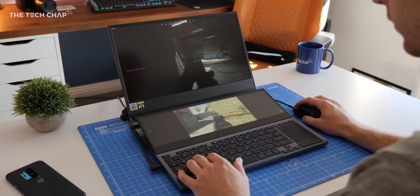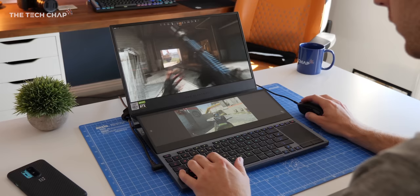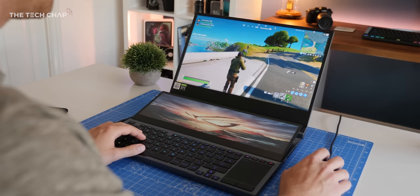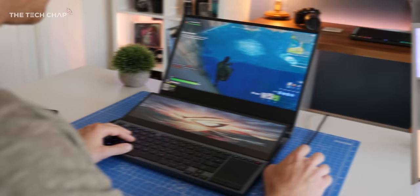If you are a hardcore gamer, then I think the £3,000 2070 Max Q i7 version with the 300Hz screen is a better choice.